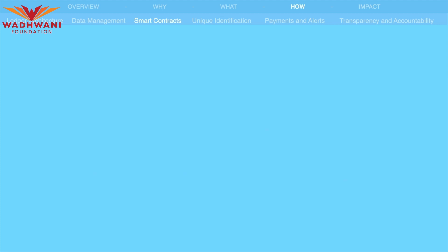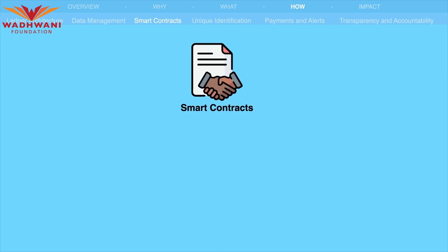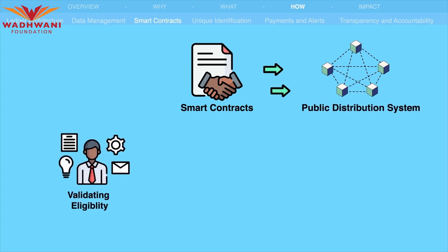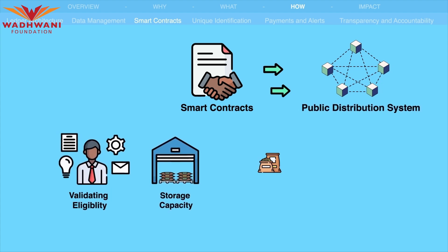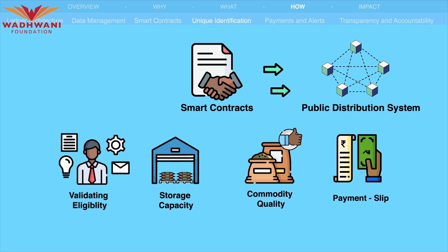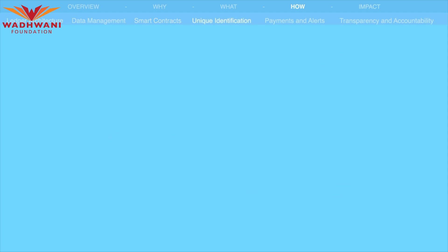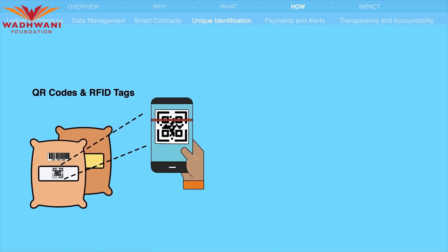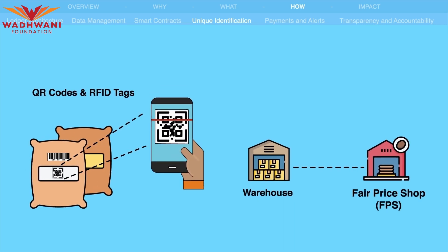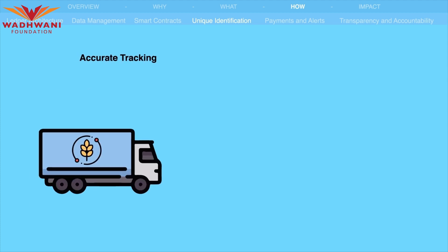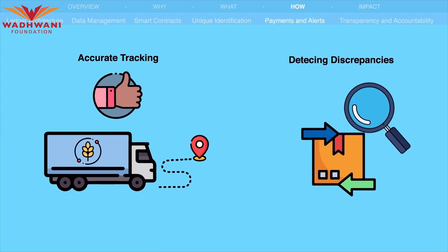Smart contracts would automate and enforce the business logic of the PDS system, validating eligibility, storage capacity, and commodity quality, and generating payment slips. QR codes or RFID tags would be used for the unique identification of grains at different stages of the supply chain, enabling accurate tracking and detecting discrepancies.